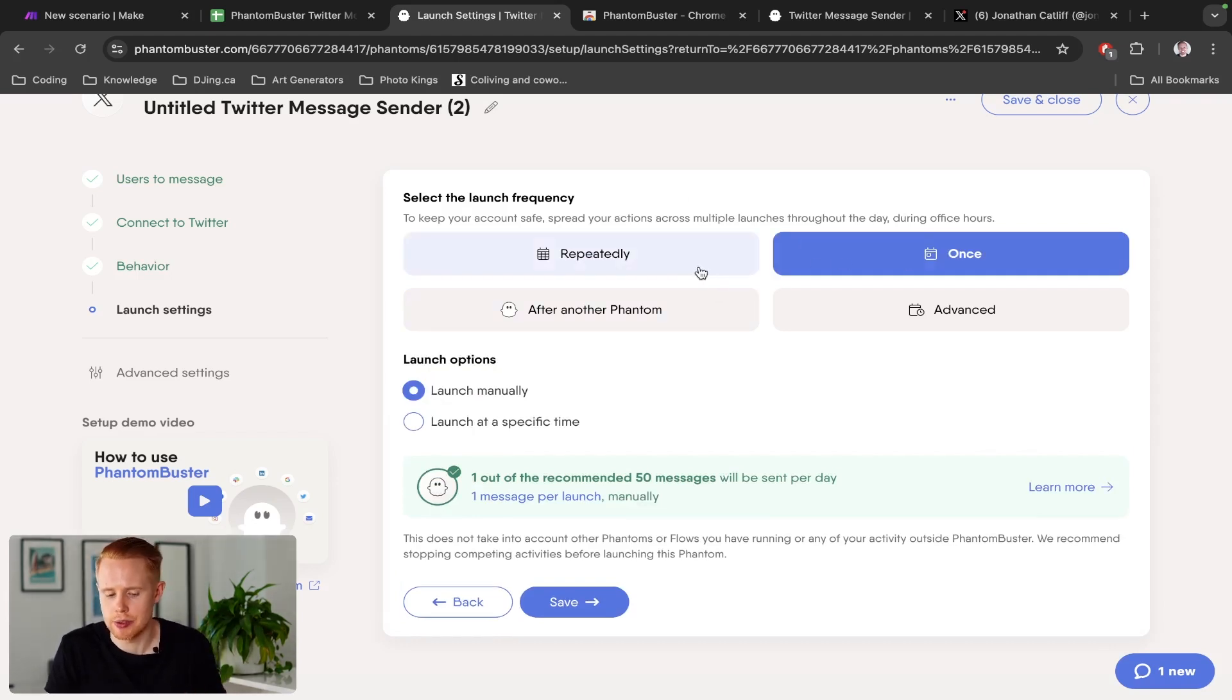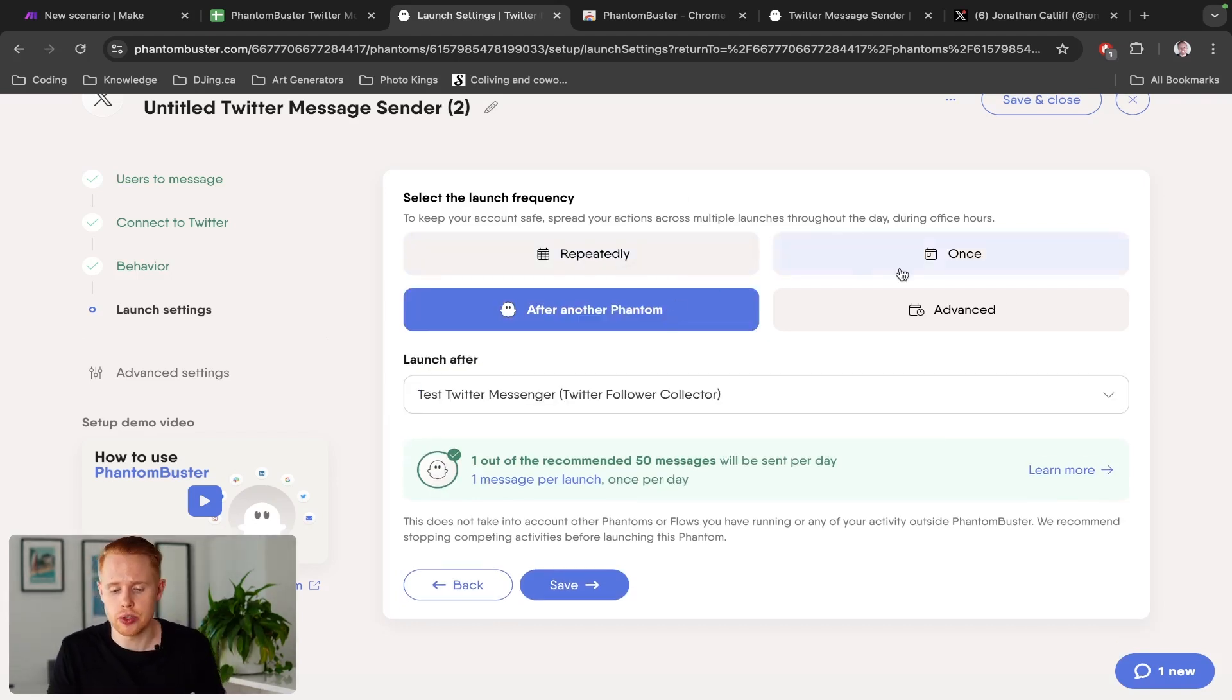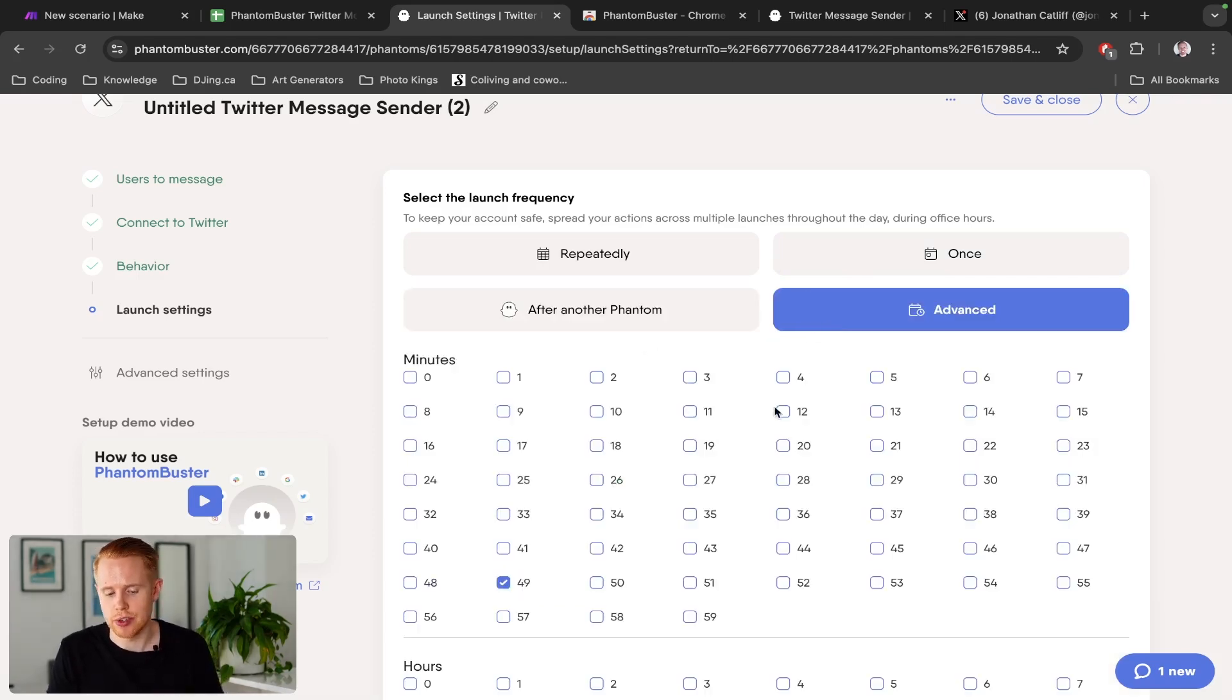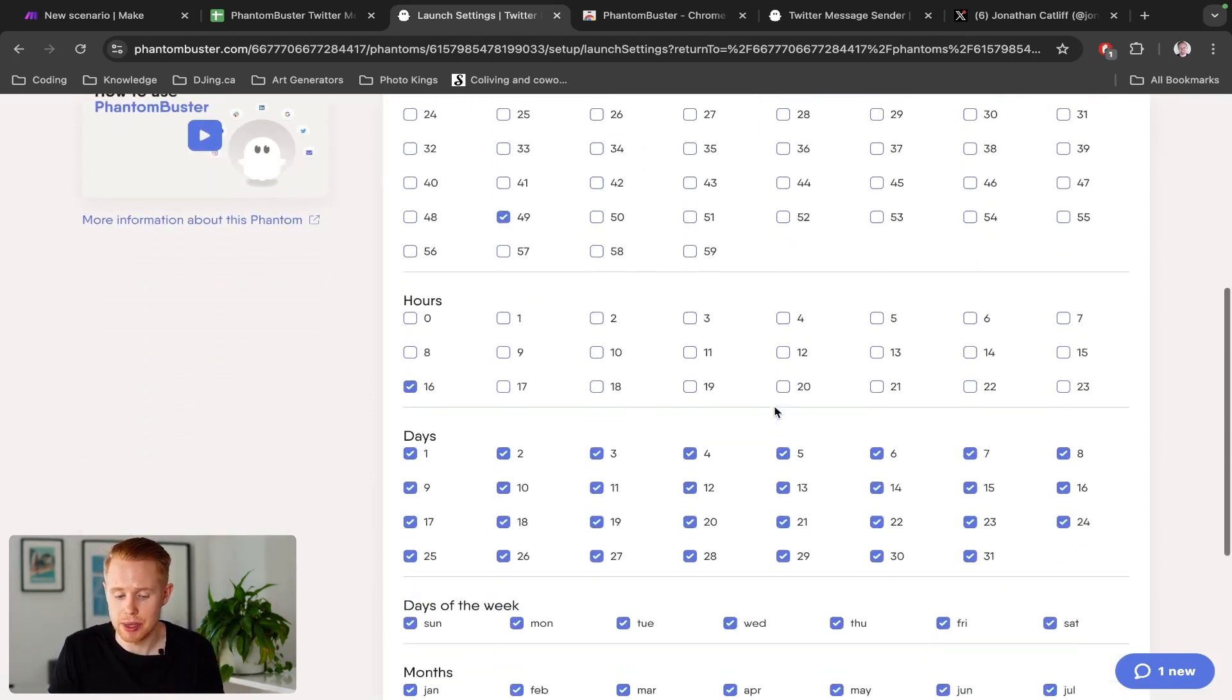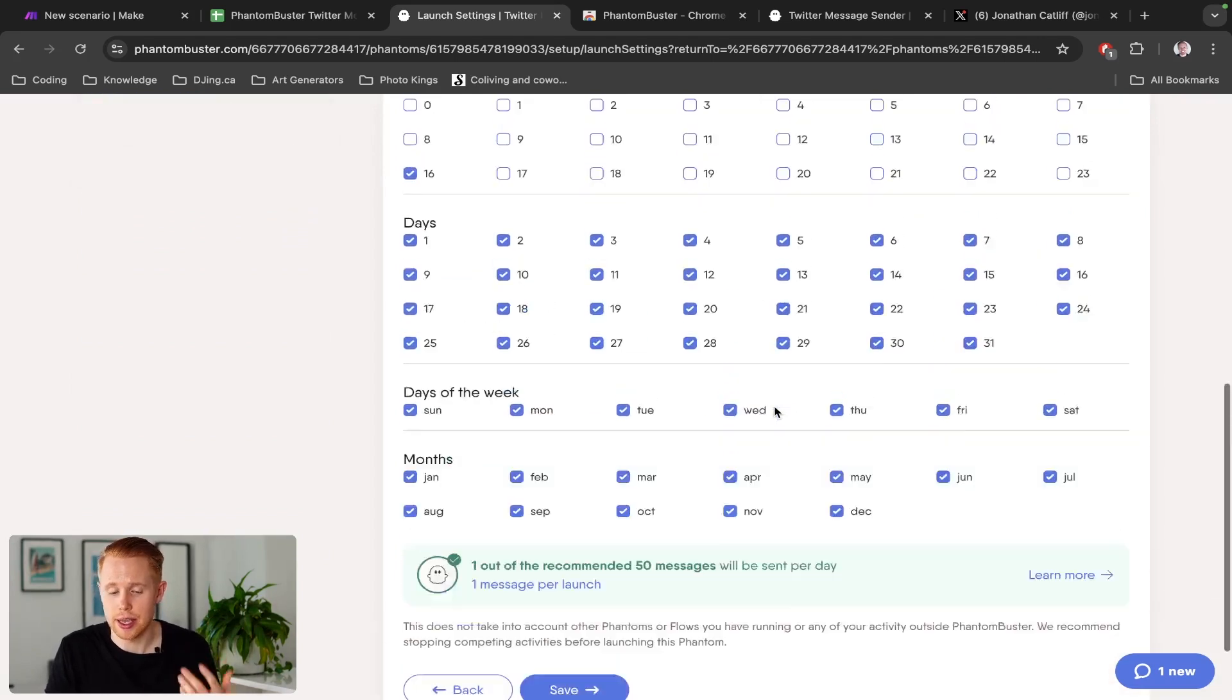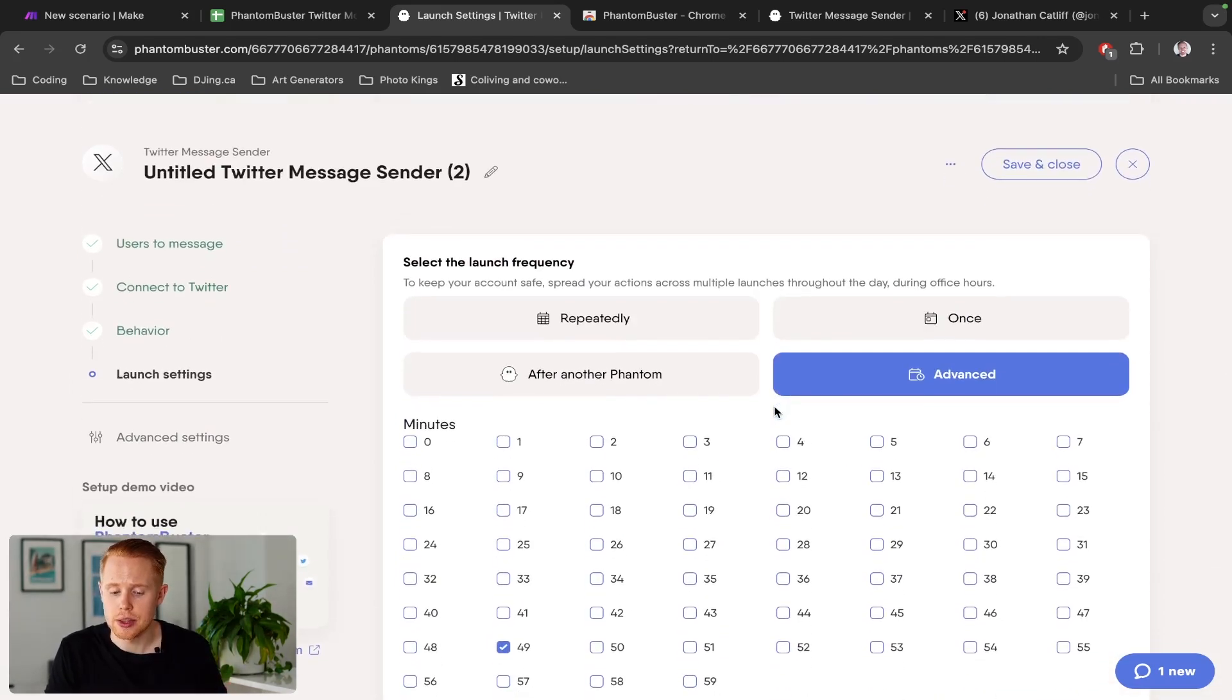You can also do it after a particular launch, which is not really applicable here. And also advanced. You can choose the minutes, hours, days, days of the week and months that you want to have this sent at.